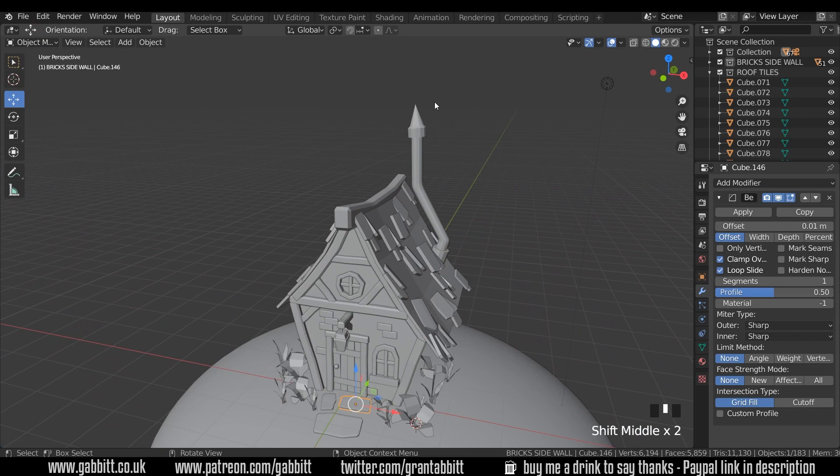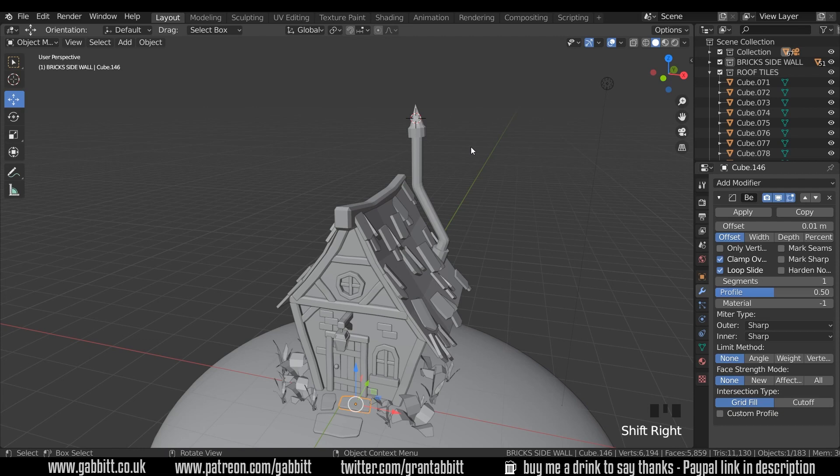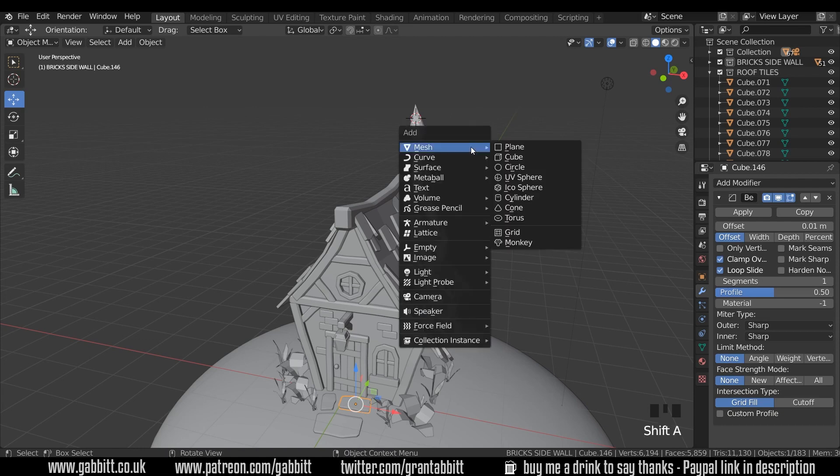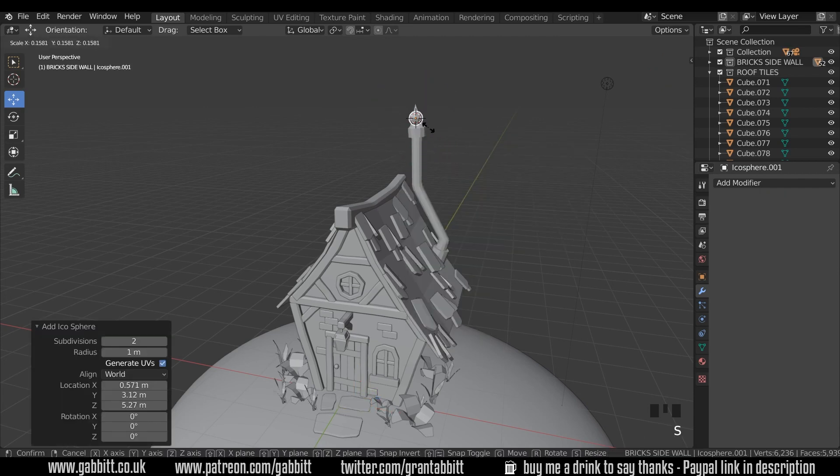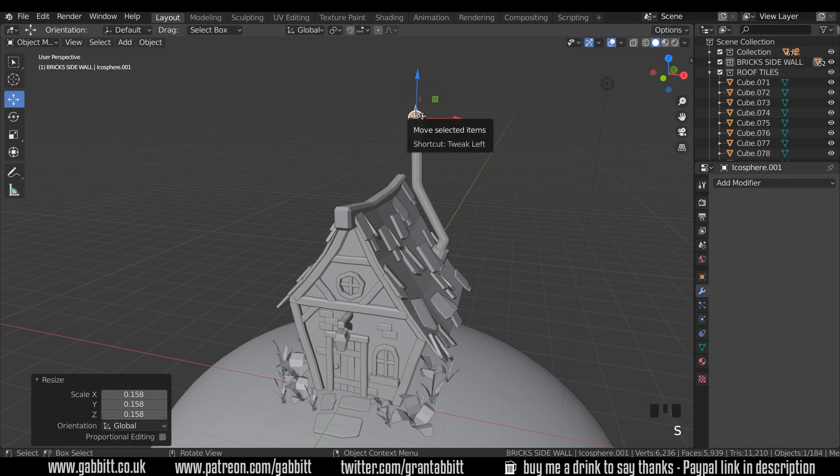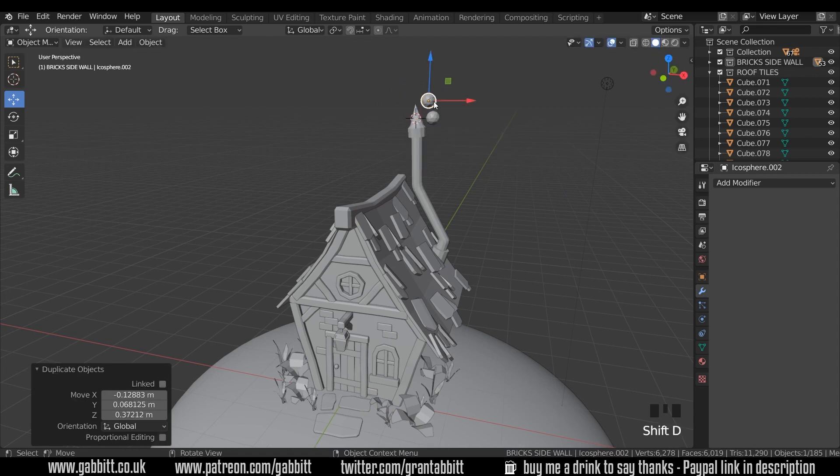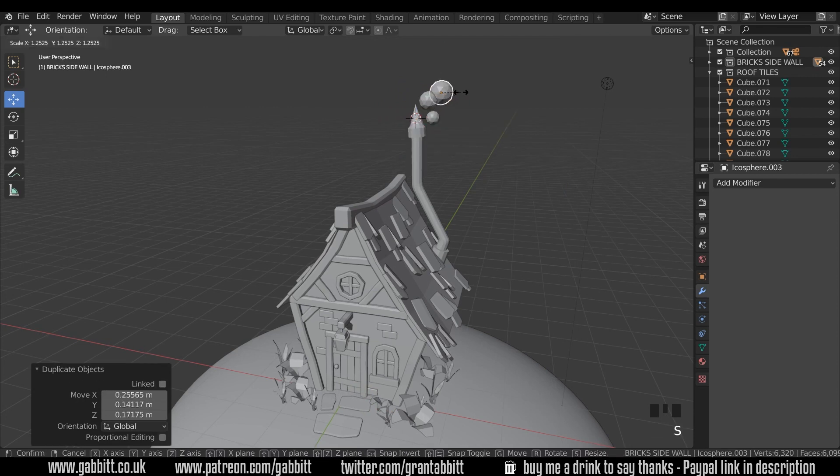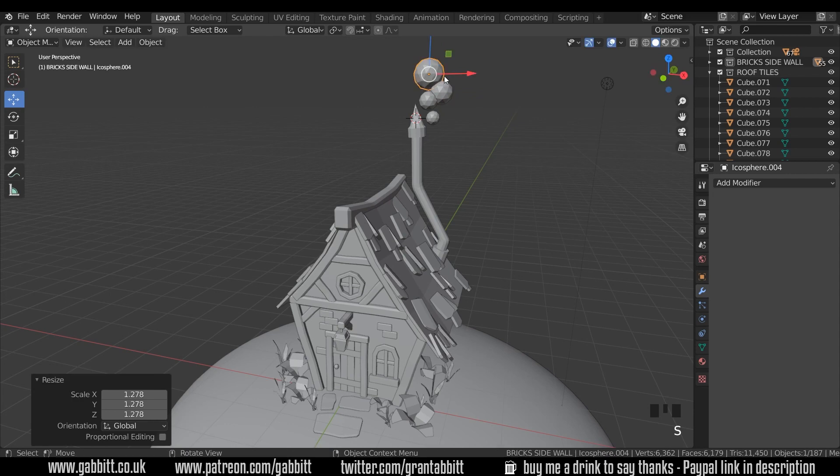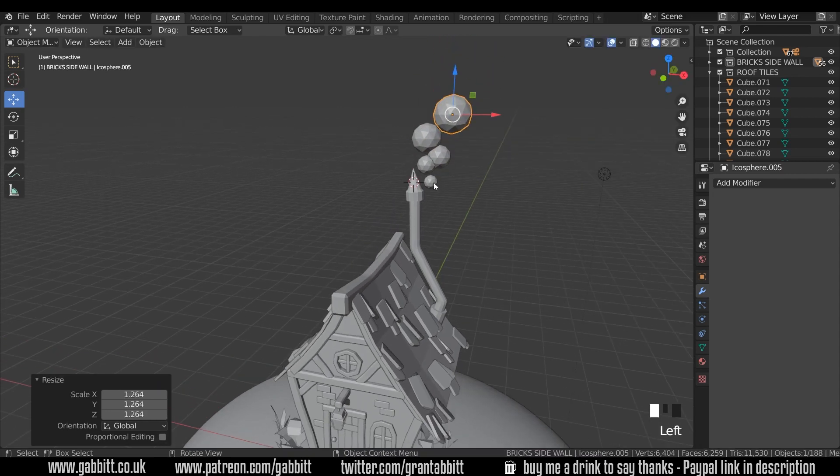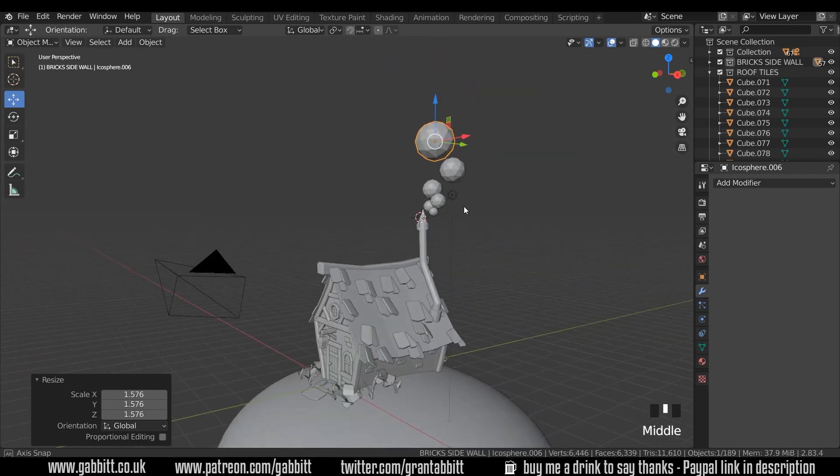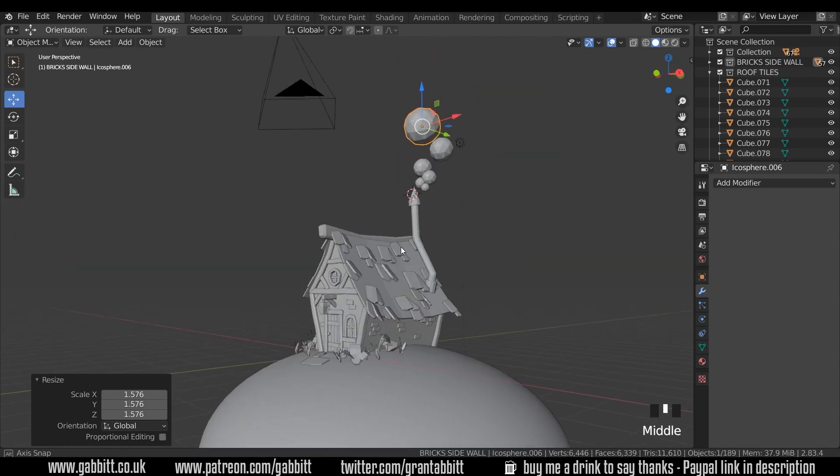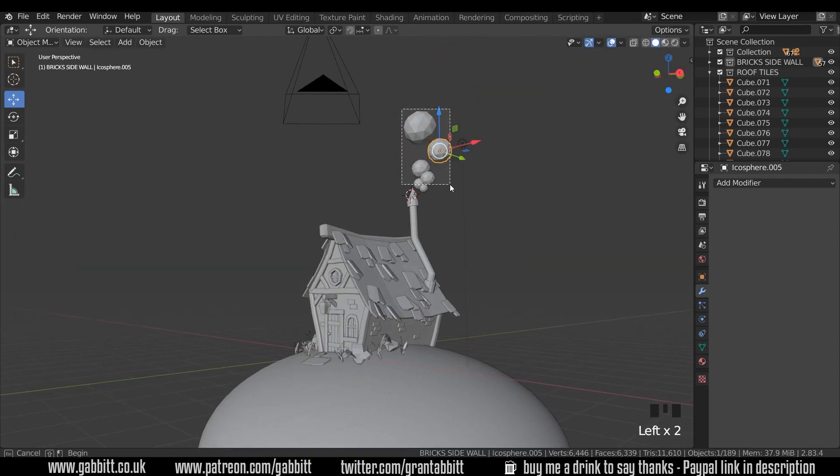Lastly we just need some clouds of smoke coming out of the chimney so that's fairly simple. Shift right click, Shift A to add and just some icospheres. Start off nice and small. Shift D to duplicate and just scale it up and you gradually scale up and distance them further apart as they go higher. That gives the illusion that the clouds are sort of dissipating and drifting off into the distance.